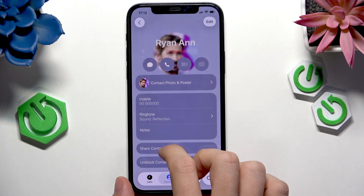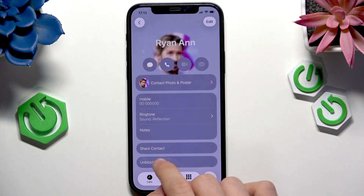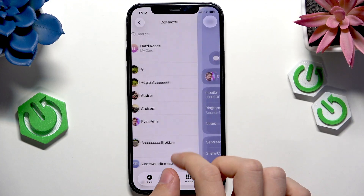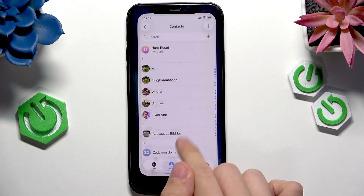If you want to unblock them, go into them again, click unblock contact, and now it's unblocked.